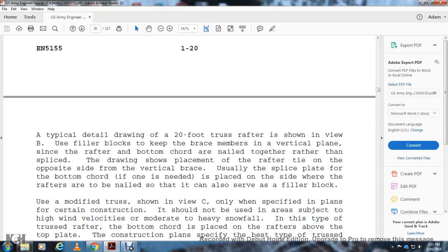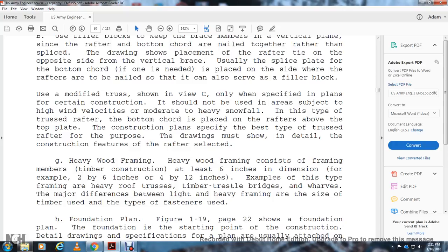The typical detail for the 20-foot truss rafter uses a filler box to keep the brace member in the vertical plane, strengthening the rafter and bottom corner. The rafter tie placement is shown on the opposite side from the vertical placement, usually on the splice plate at the bottom of the quarter. The modified truss (view C) should only be used when specified, and not in areas subject to high wind velocities or moderate to heavy snowfall. The construction plan must specifically state the type of trussed rafter to be used.